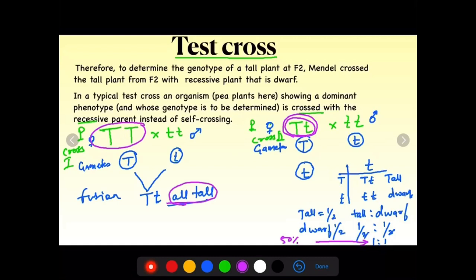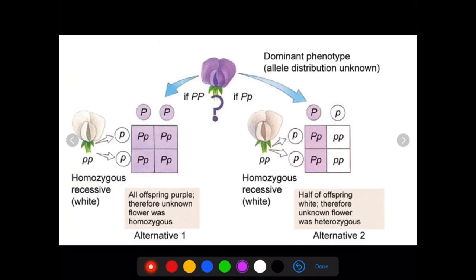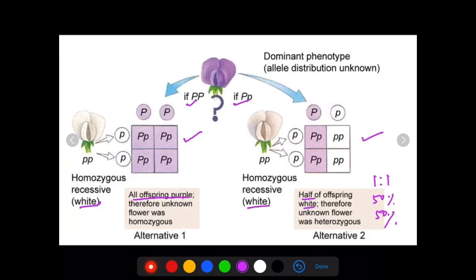Let us apply the test cross for flower colour. Cross with homozygous recessive (pp). In the Punnett square, if the purple parent is PP, all offspring are purple (100%). If the purple parent is Pp, half are purple and half are white — a 1:1 ratio of 50%. Remember: 100% result means homozygous dominant; 50% result means heterozygous dominant. Let us compare with the monohybrid cross ratio, which is 3:1 for F2 generation.